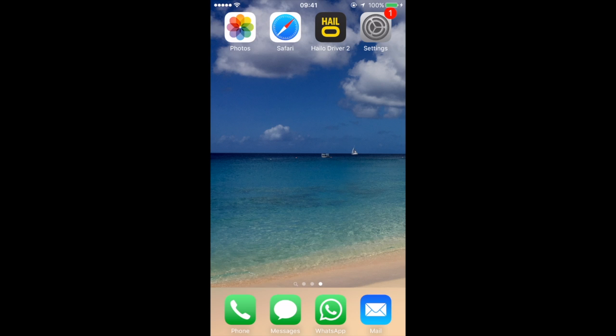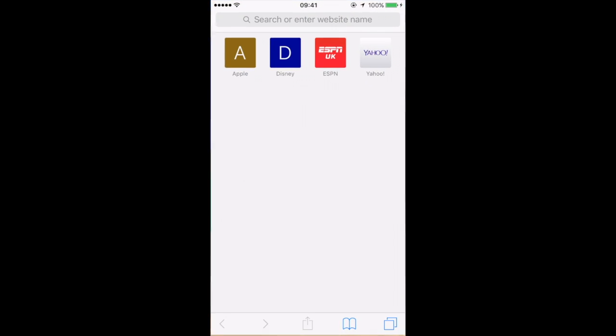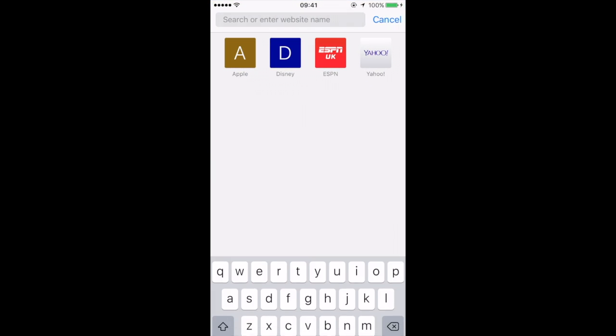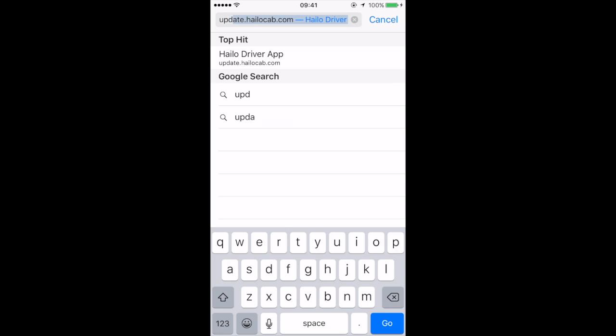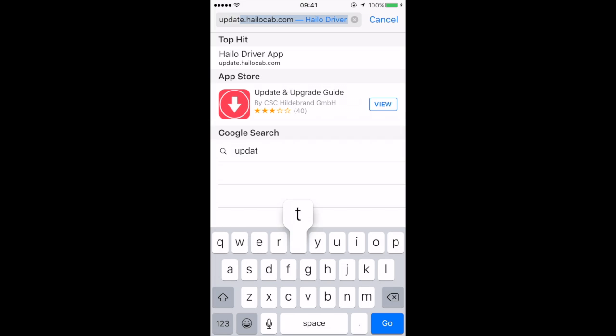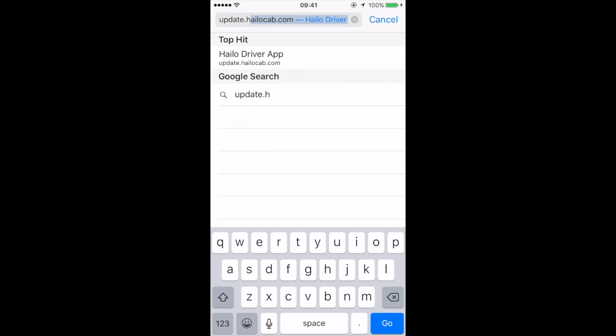Find Safari on your iPhone. Go to the top box and type update.halocab.com.